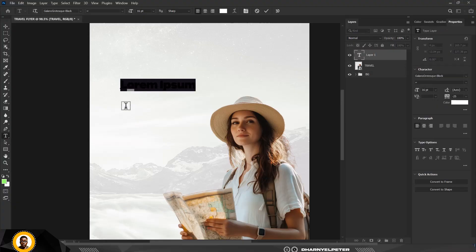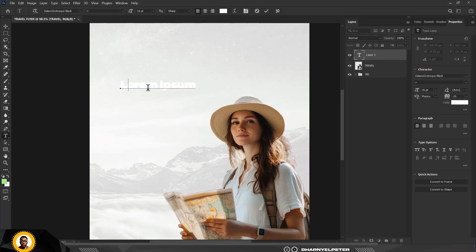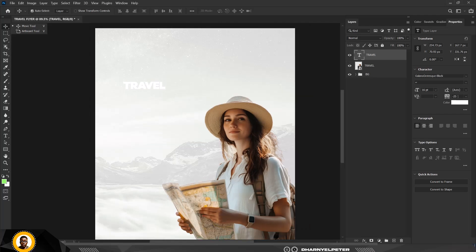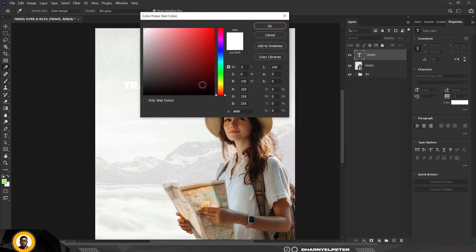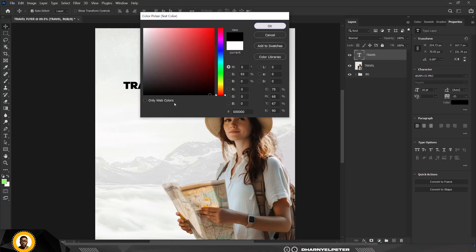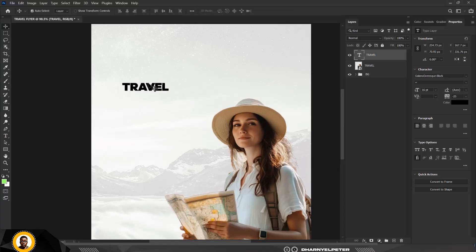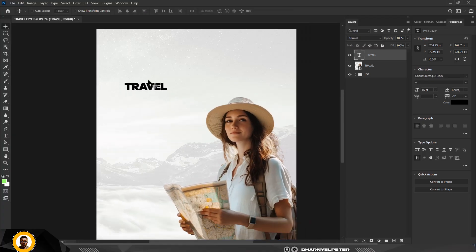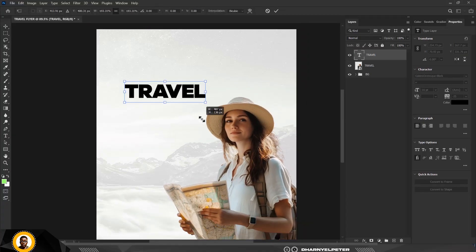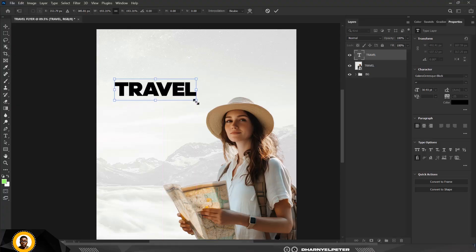Go over to the Text tool and type 'TRAVEL' using the selected font. Change the color to black or a darker color, then move it upward and make it bigger.